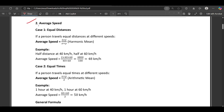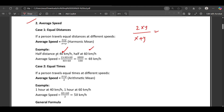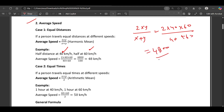Talking about average speed: if a person travels equal distances at different speeds, the average speed will be 2xy divided by x plus y. For example, a person travels half the distance at 40 km/h and another half at 60 km/h. The average speed is 2 × 40 × 60 divided by (40 + 60), which is 4800/100, equal to 48 km/h.